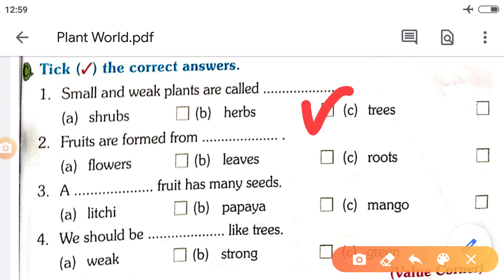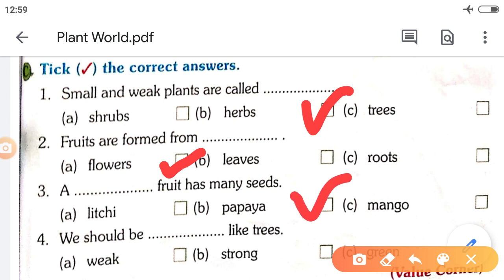Fruits are formed from — A. Flowers, B. Leaves, C. Roots. Fruits are formed from flowers. Third: Which fruit has many seeds? A. Litchi, B. Papaya, C. Mango. It is papaya.